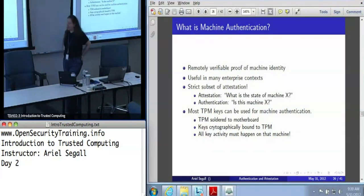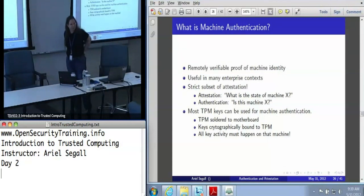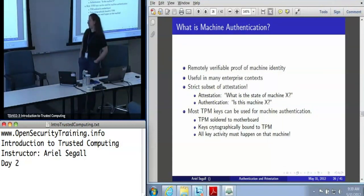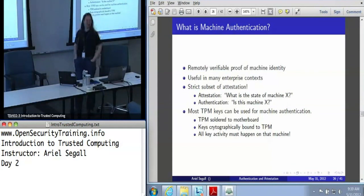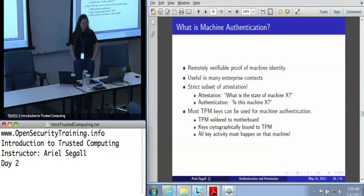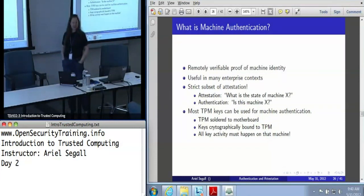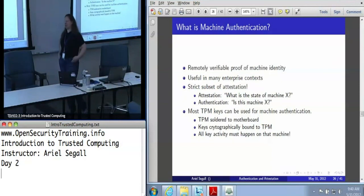When we talk about authentication, all we really care about is: are you machine X? Most TPM keys — ones that are not migratable — can be used for machine authentication, because the TPM is soldered to the motherboard and the keys are cryptographically bound to the TPM. So if the key is used, it was used on that machine.